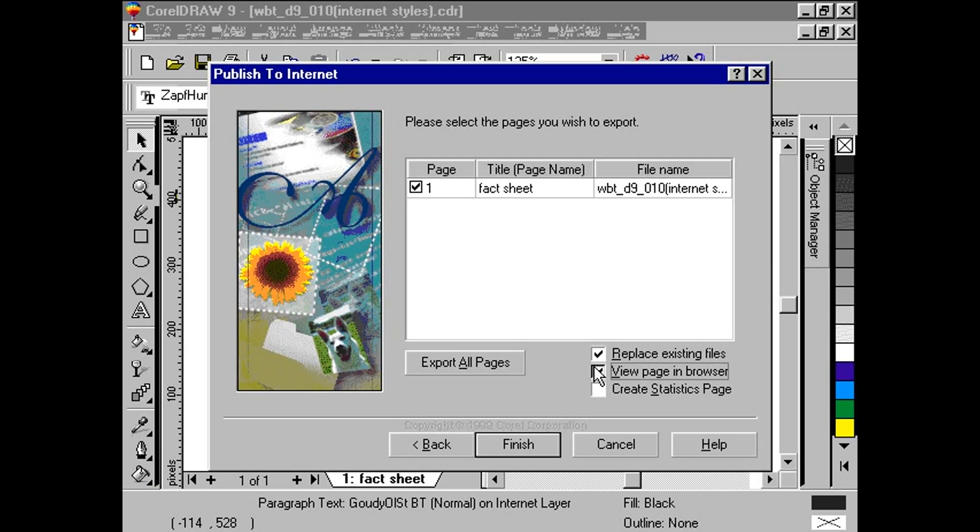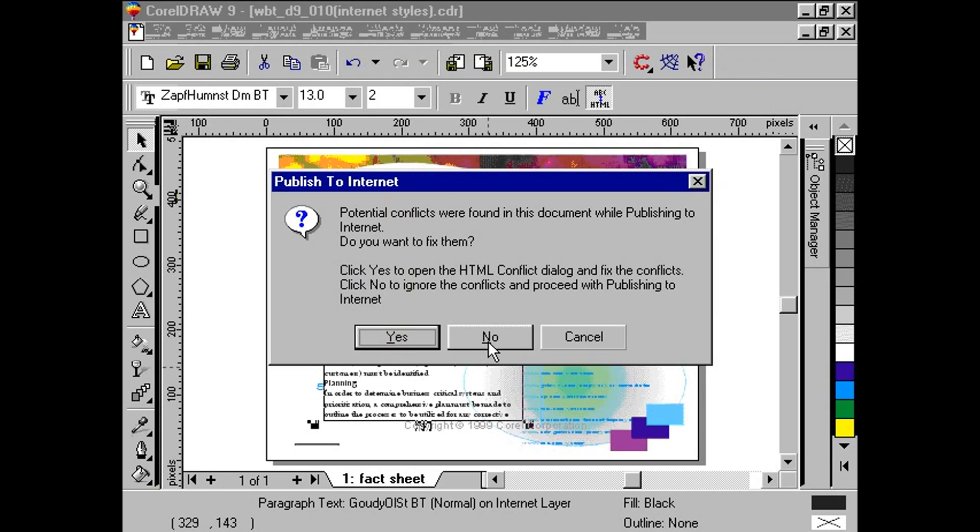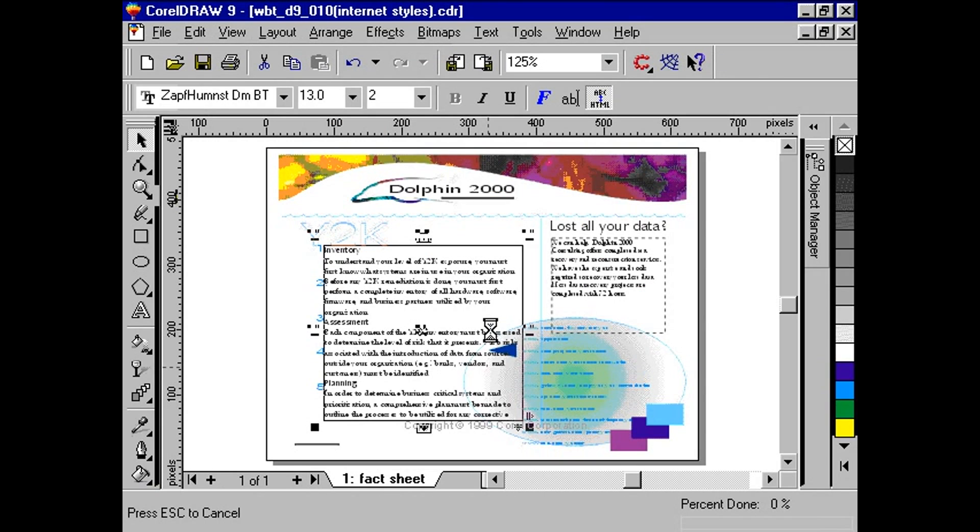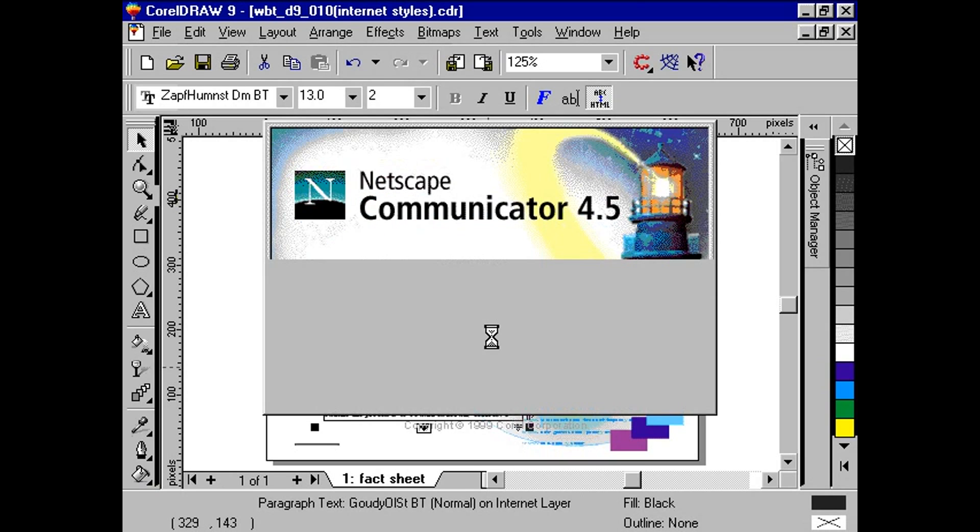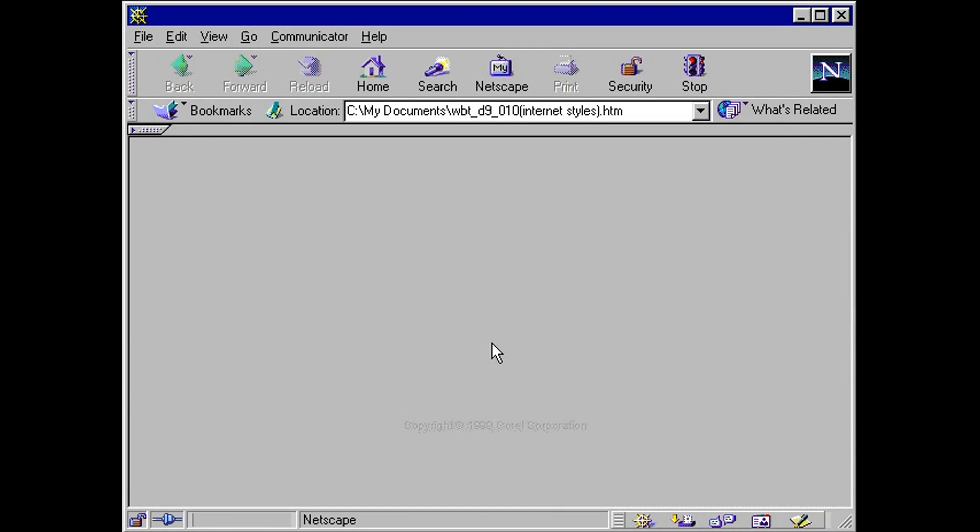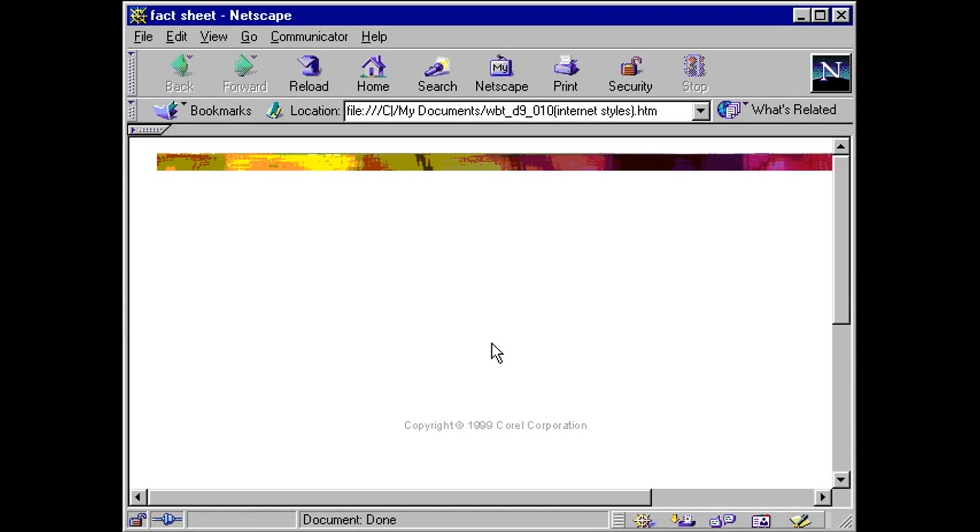Once completed, simply use your web browser and open the corresponding HTML file. You should notice that the text objects we converted are laid out properly.